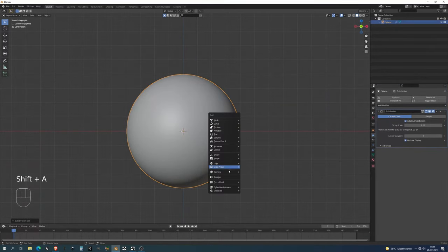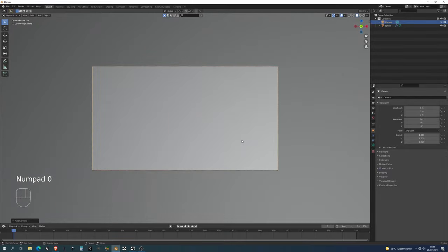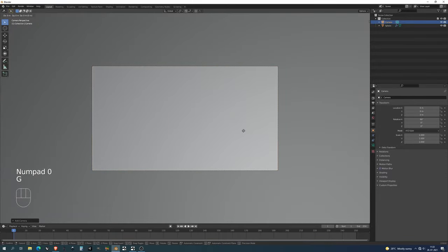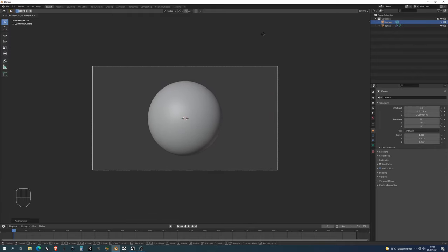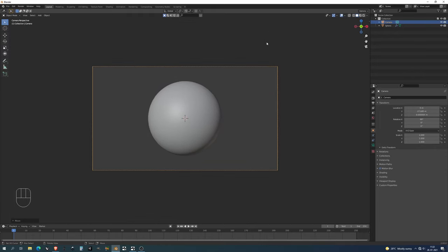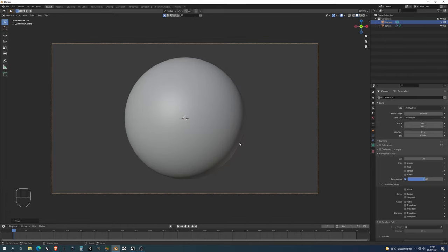Next up I'm gonna add a camera like that. Press 0 to get into the camera and I'll press GZ, and I can press GZ twice and then just move my mouse. I'm moving backwards and I have my sphere nice and tight in the middle. And basically that's gonna be it for now. So we can start working on our shader.